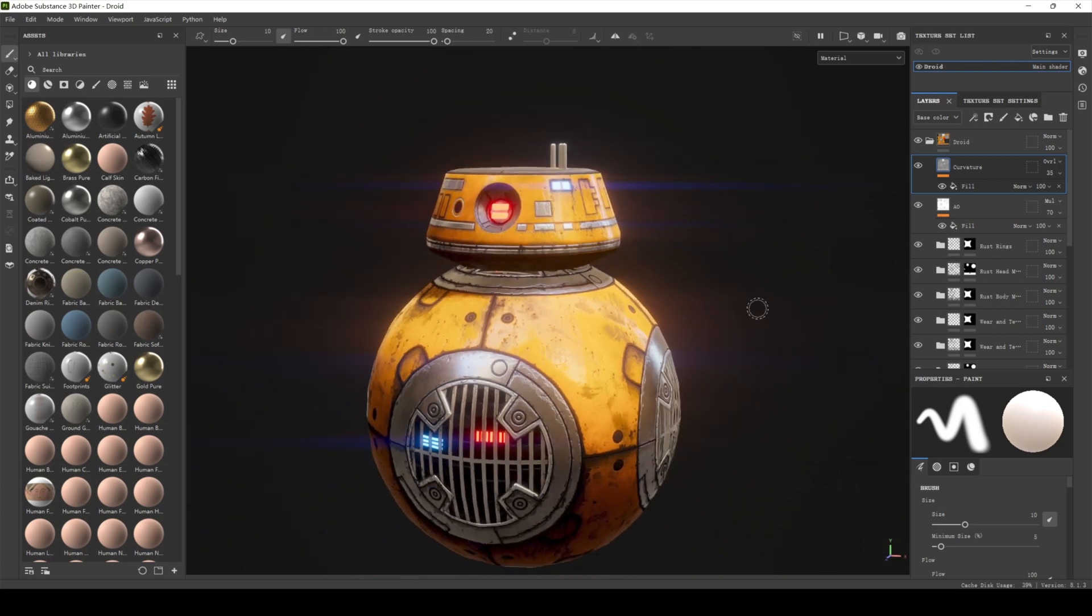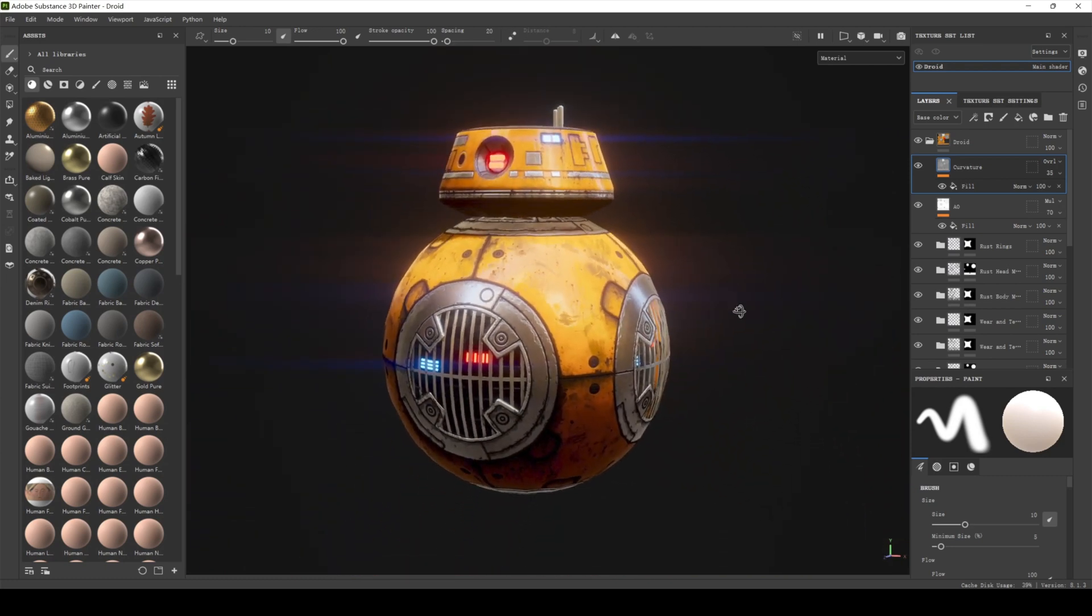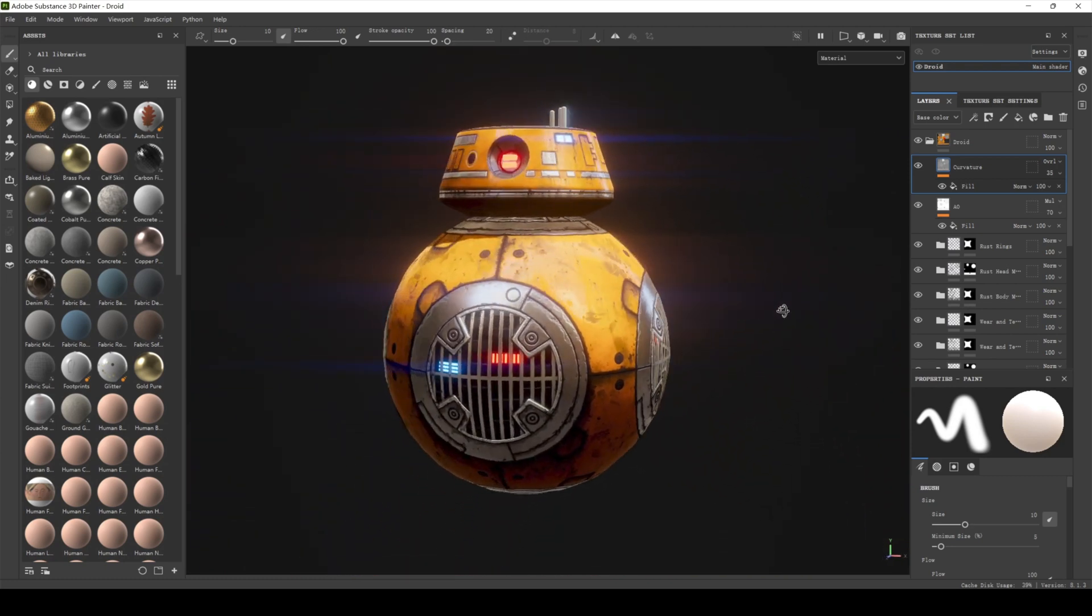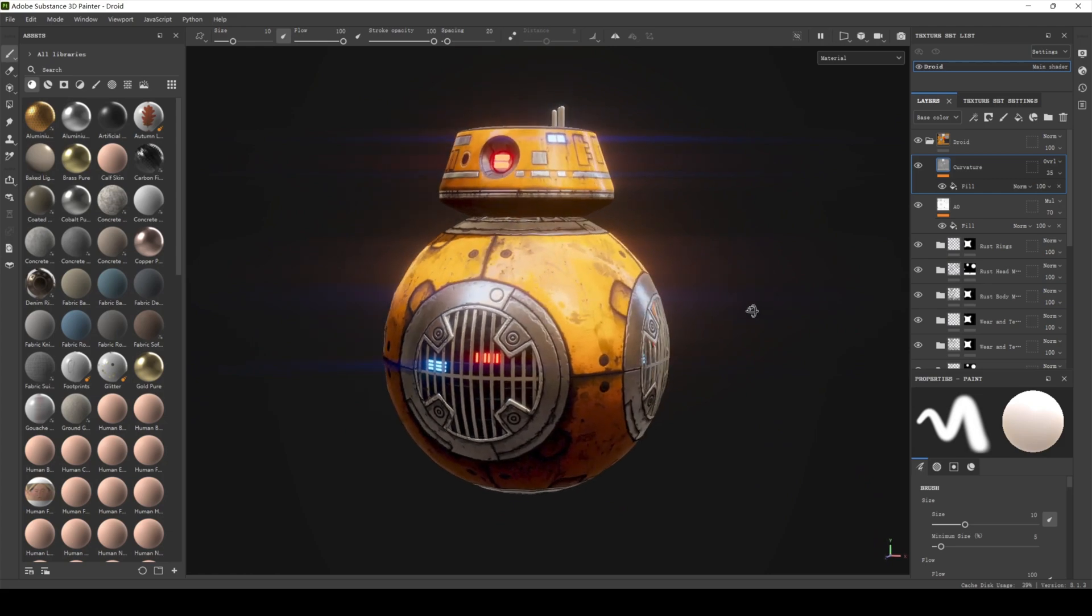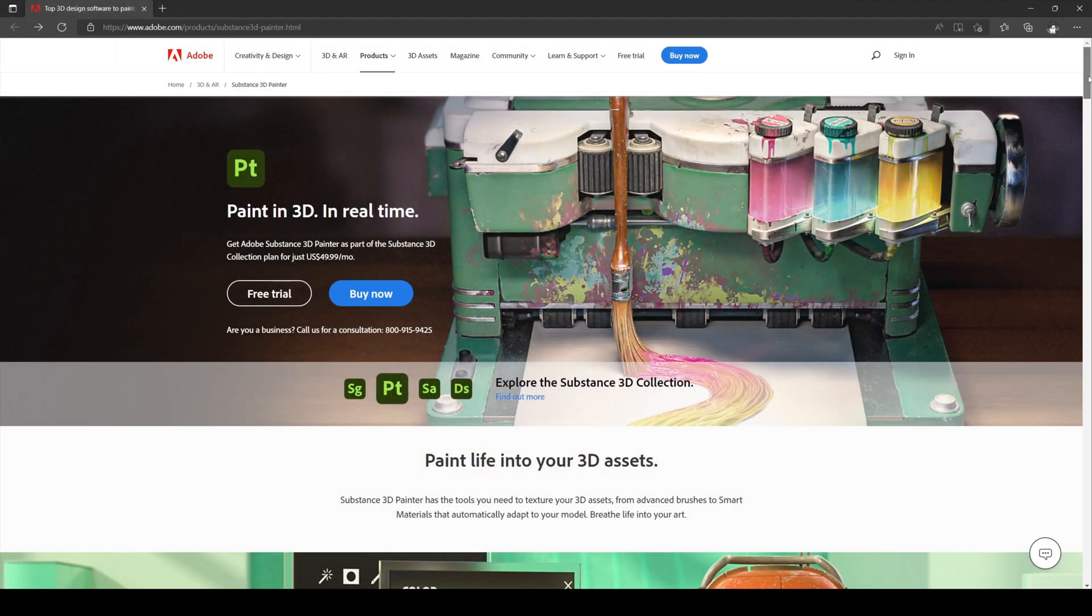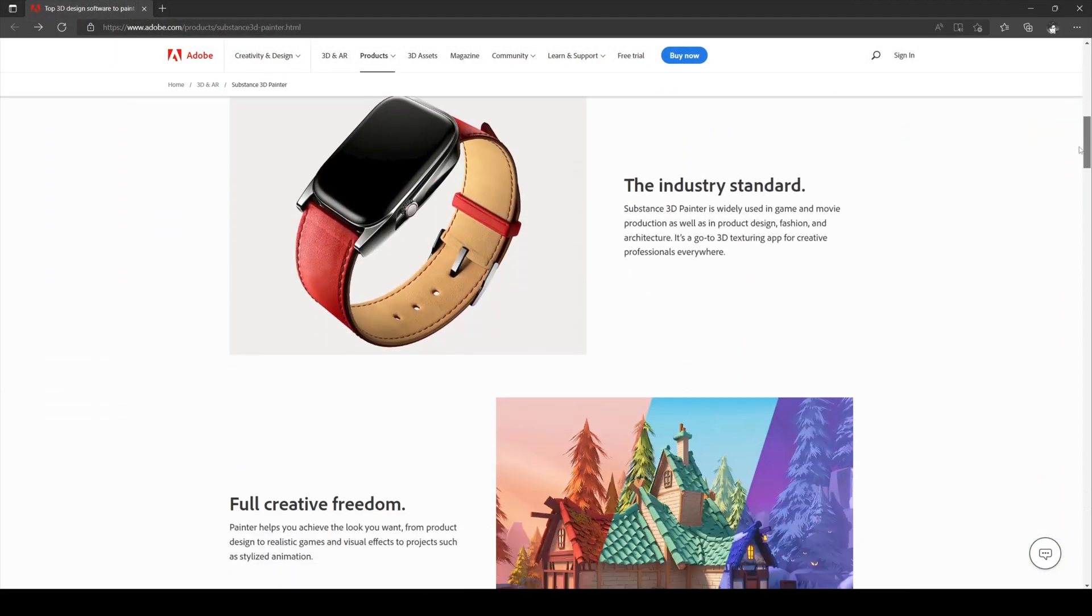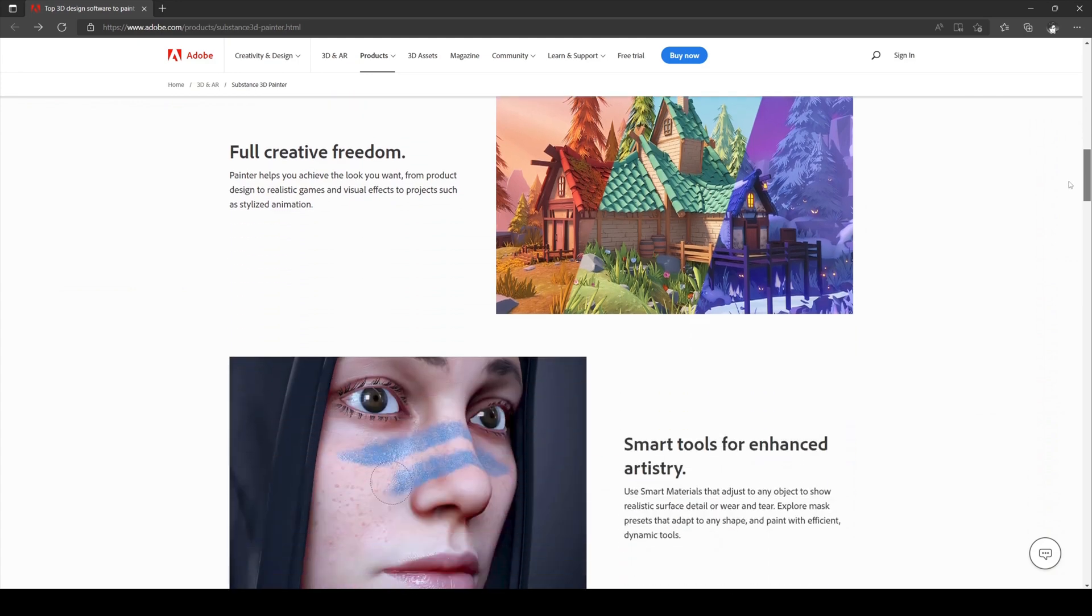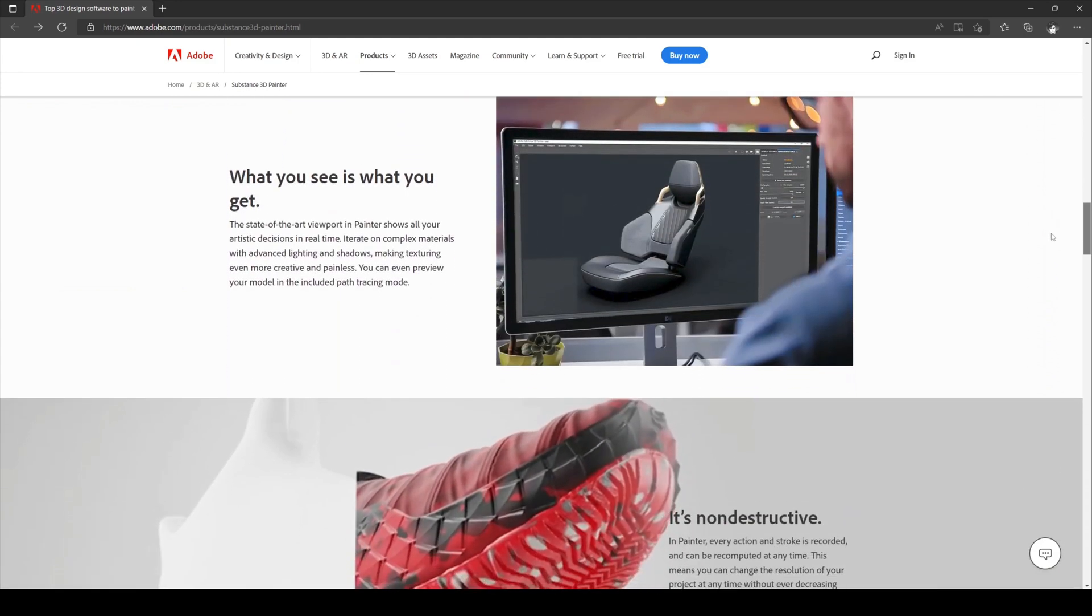It is not only good at rendering very realistic materials, but also able to handle stylized materials. Substance 3D Painter is a very powerful PBR Texture Mapping software that is widely used by many artistic developers.